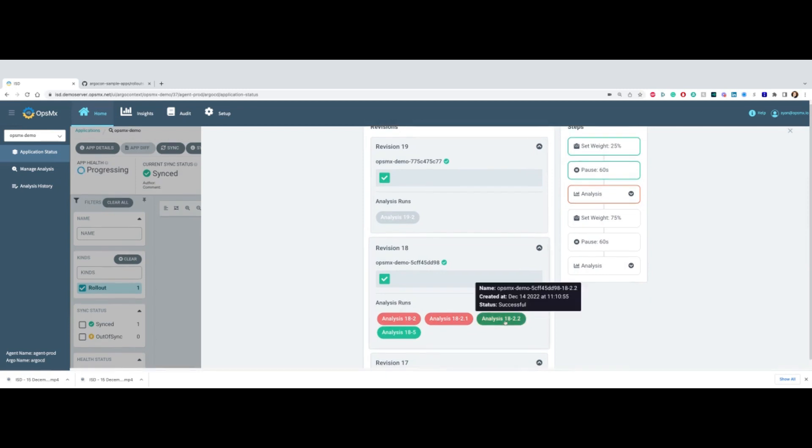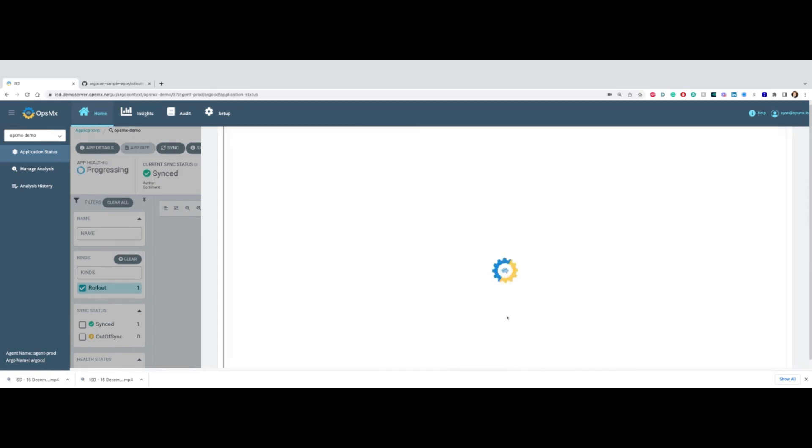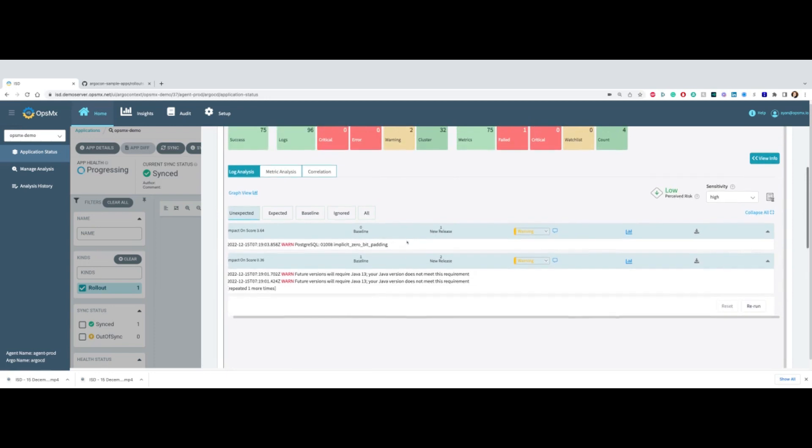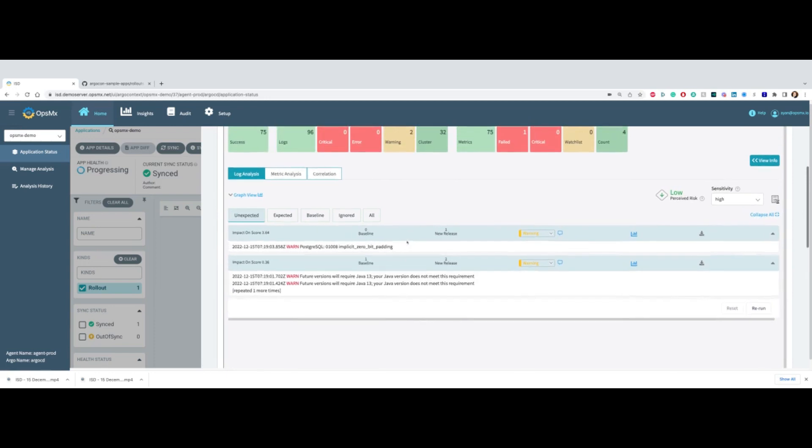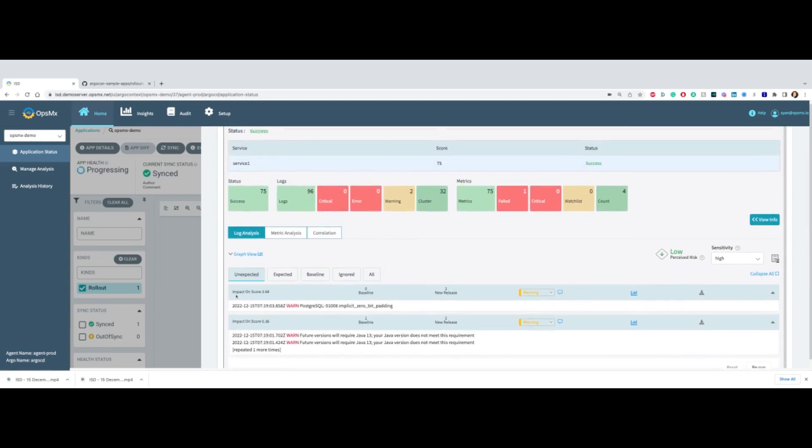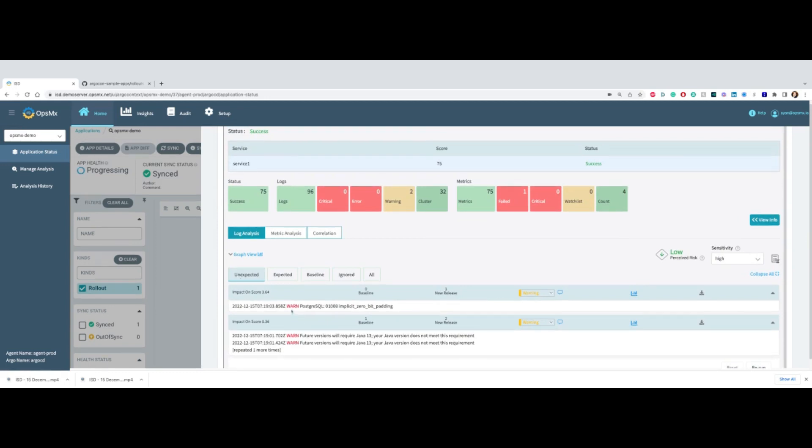In this case, I'm going to take this example here, a previous run, that shows you that we can automatically analyze logs and bring out only the unexpected or new issues that are found in a new release compared to the baseline release. In this case, there are a couple of warnings being found.